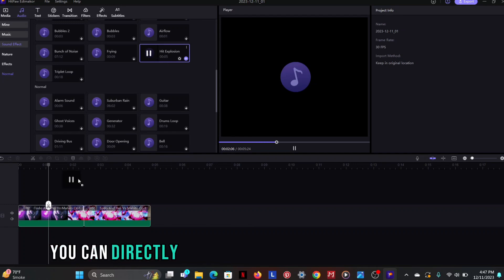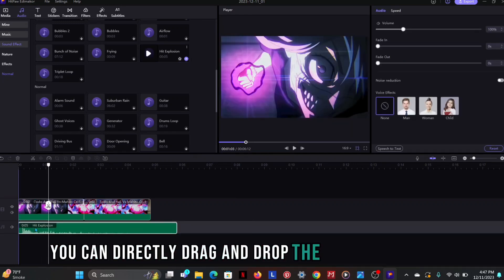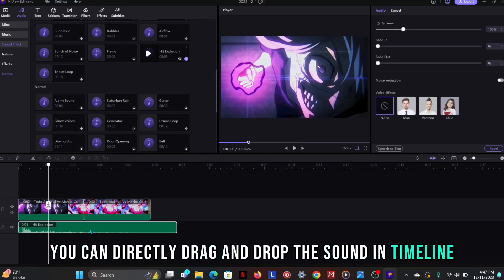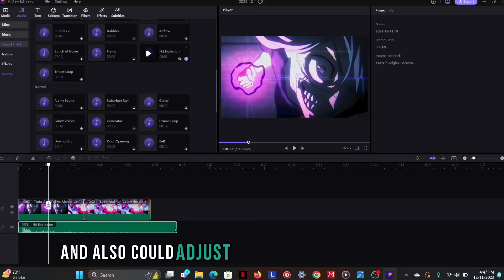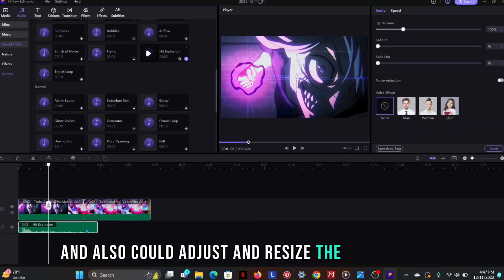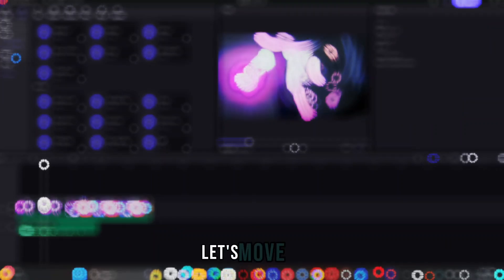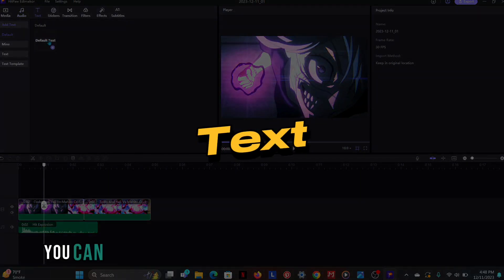You can directly drag and drop the sound in timeline and also could adjust and resize the sound effect. Let's move on the next option, text.